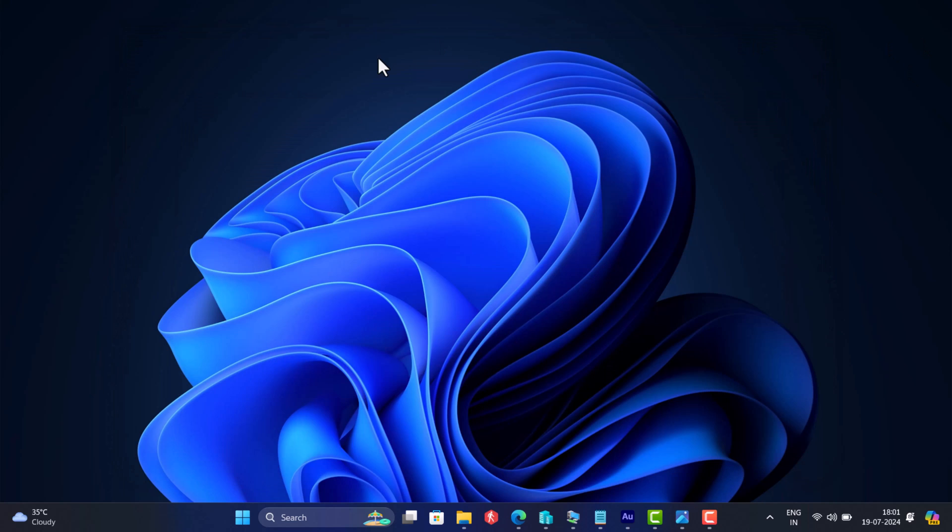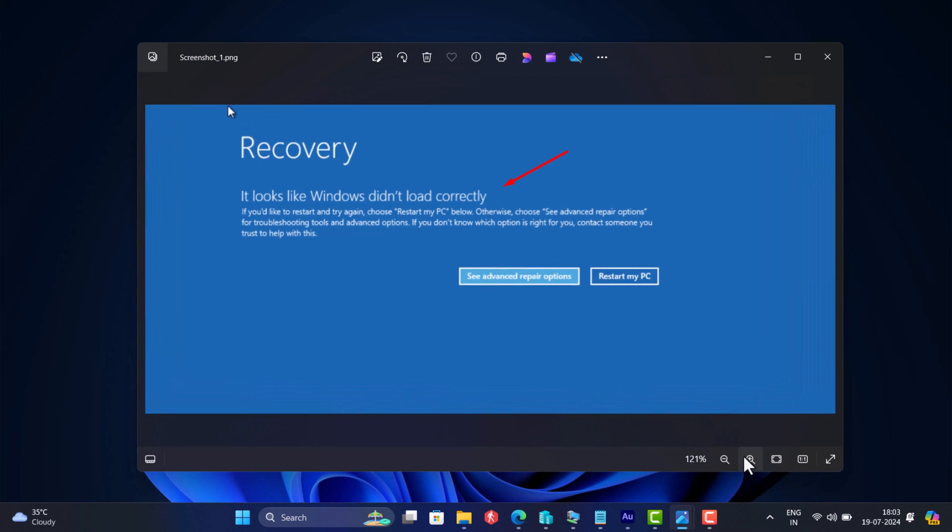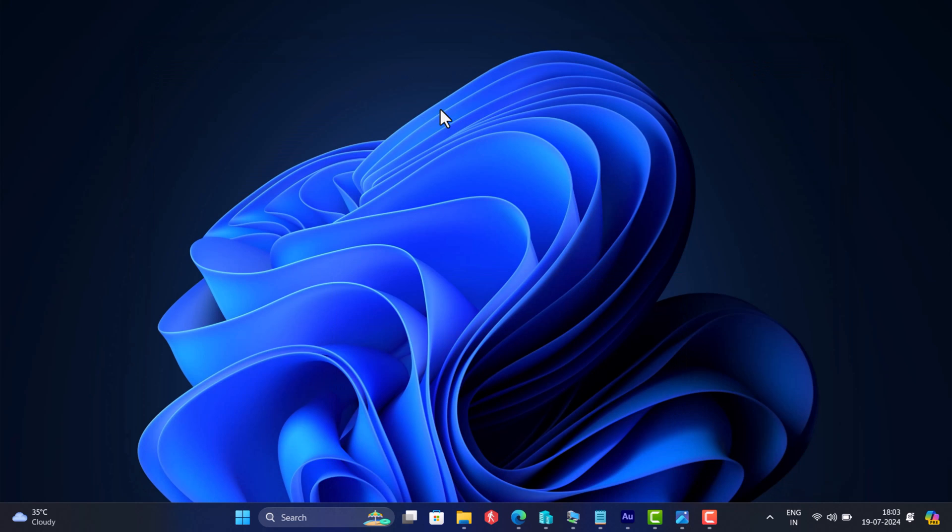Their PC stuck at recovery screen with message that reads, it looks like Windows didn't load correctly. If you'd like to restart and try again, choose restart my PC below.